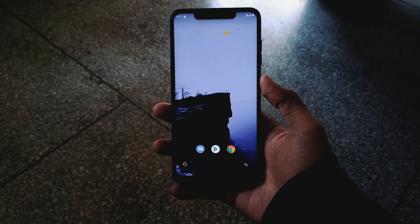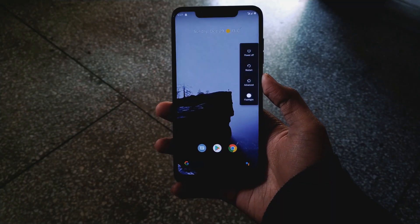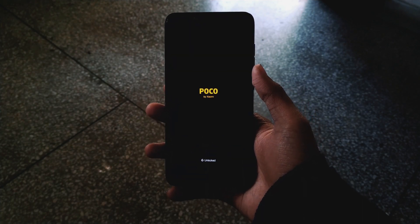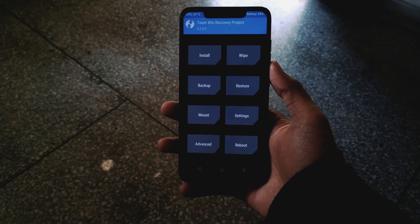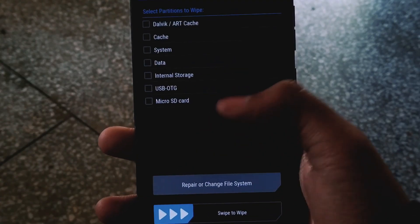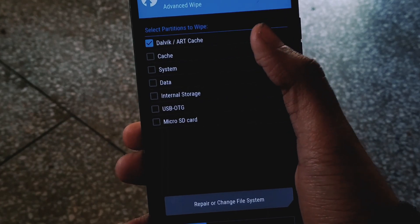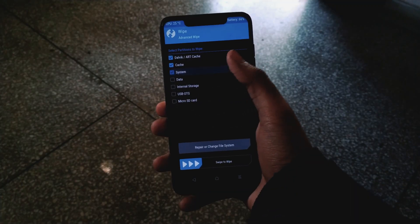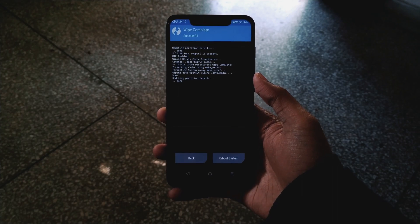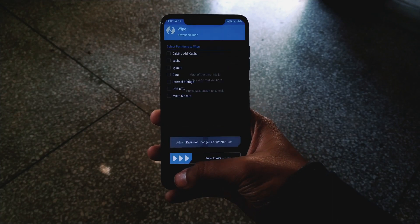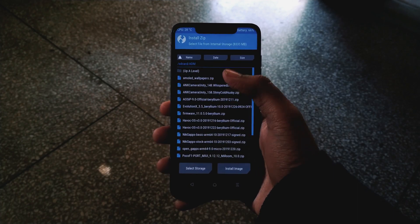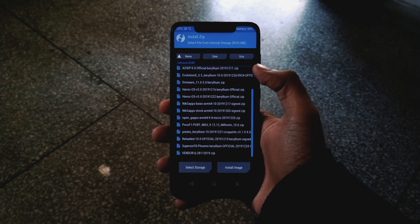Let's start with installation. First of all, you need to reboot your device into recovery. We need to wipe — select the Dalvik cache, cache, system, and data, then swipe to wipe.